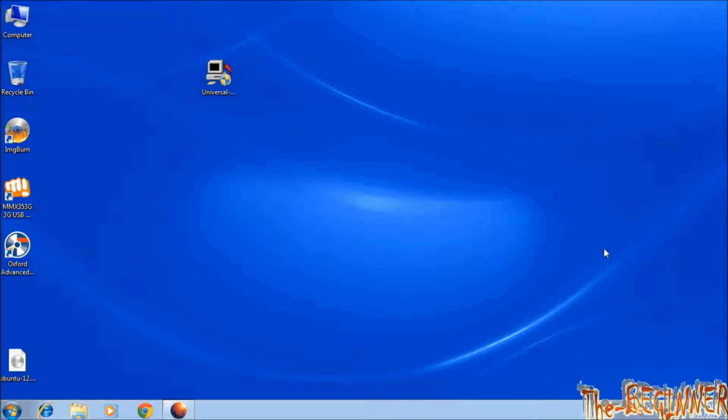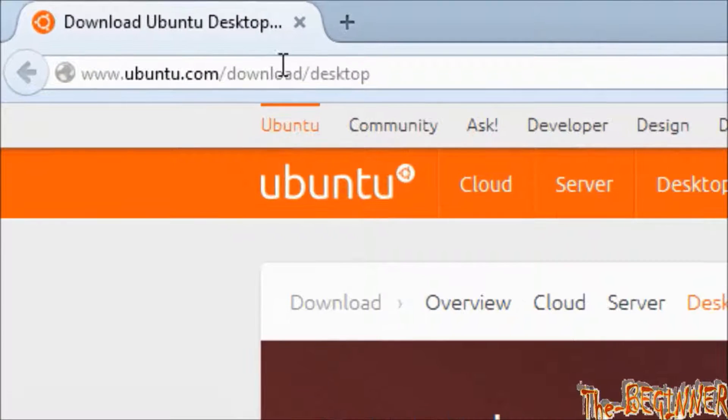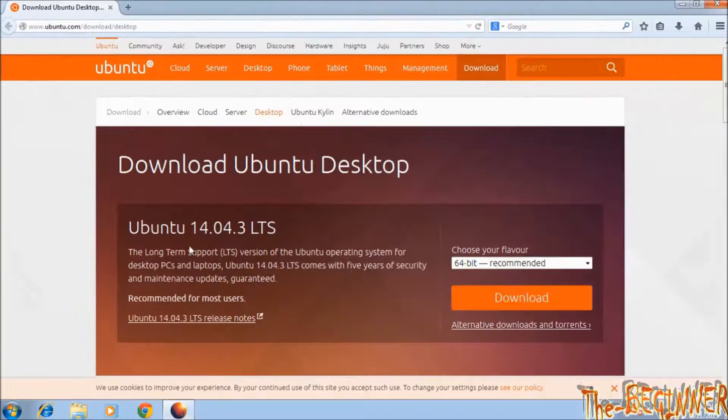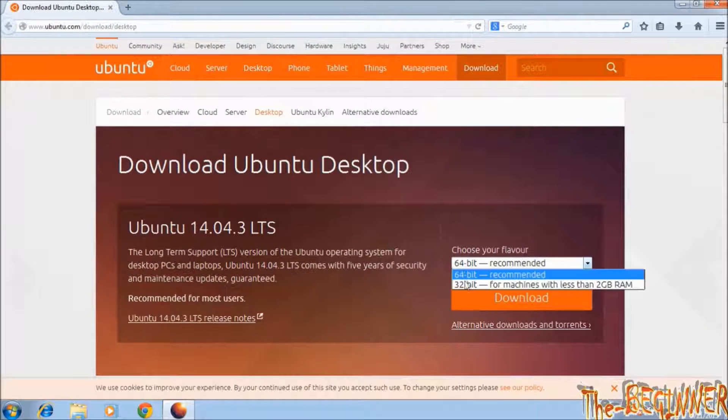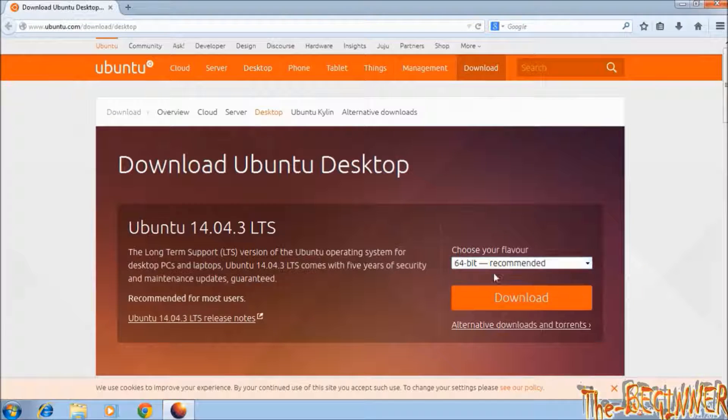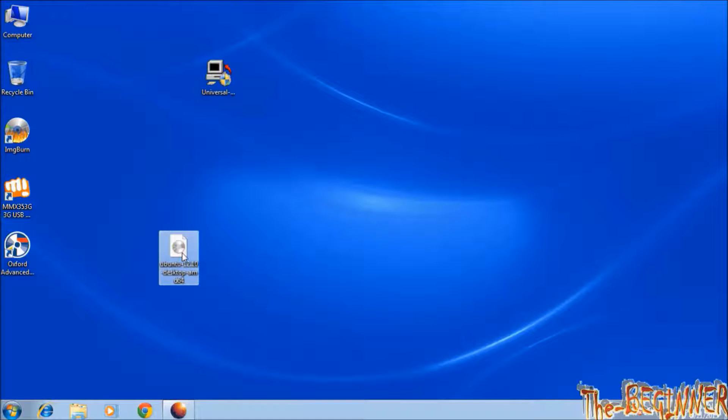You need to download any Linux version ISO file from websites like Ubuntu, which can be downloaded from this link. You can choose 32 bit or 64 bit and download it from here. See, I have downloaded this Ubuntu ISO file.